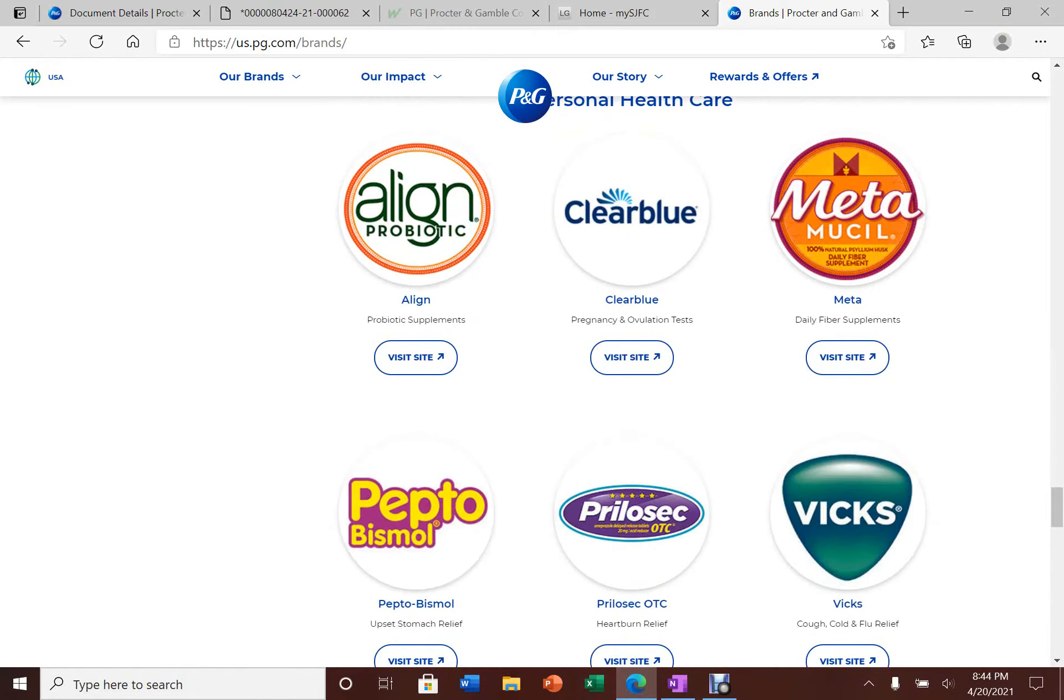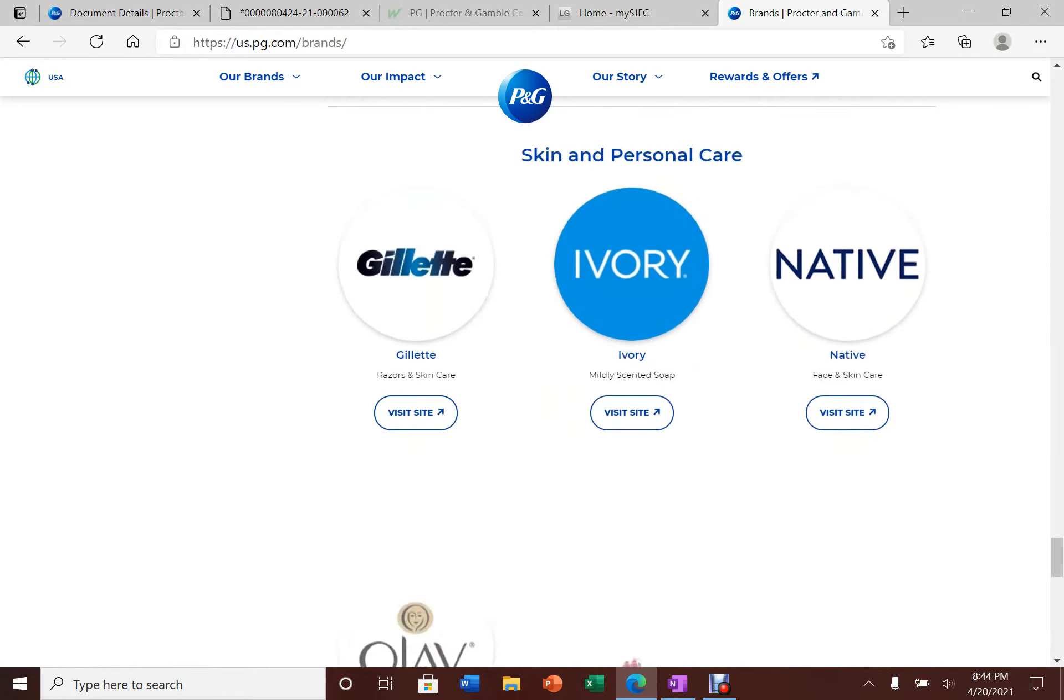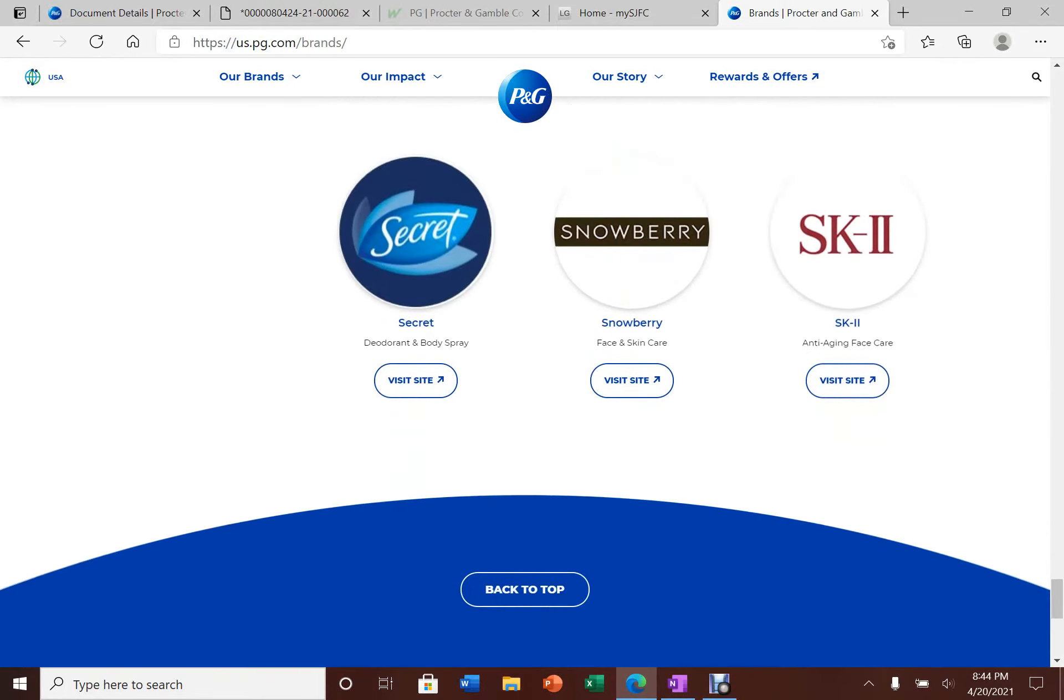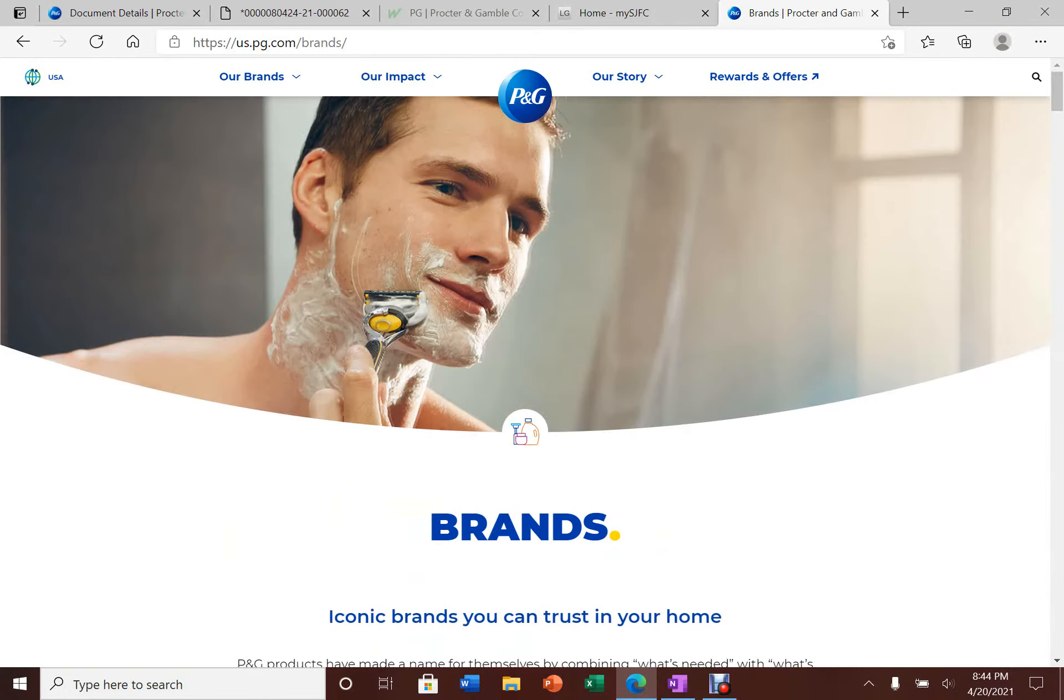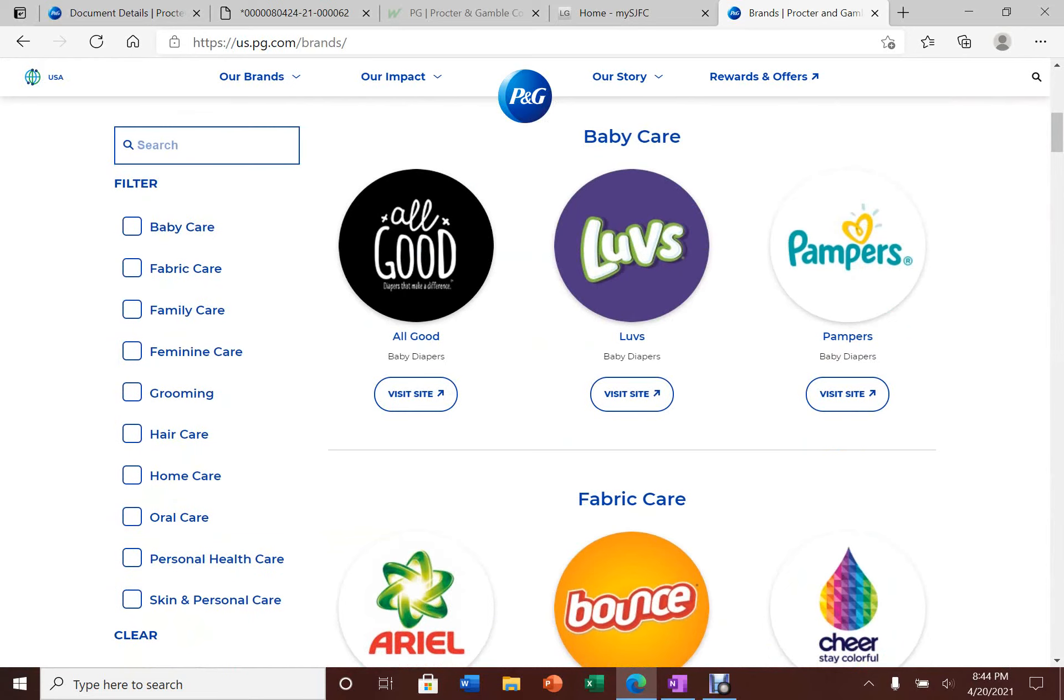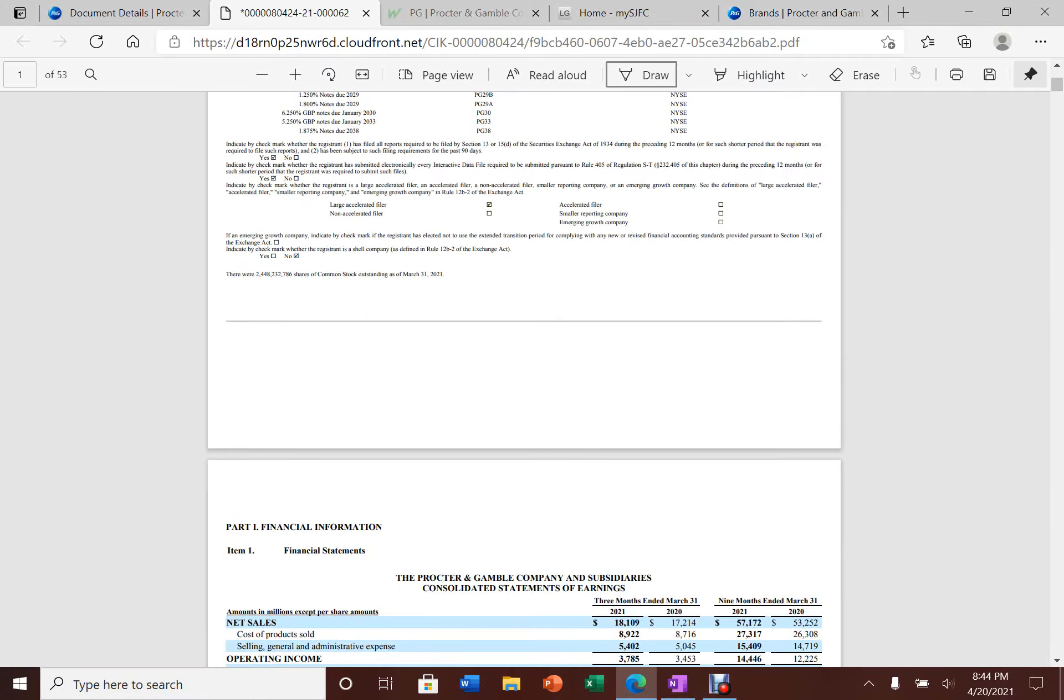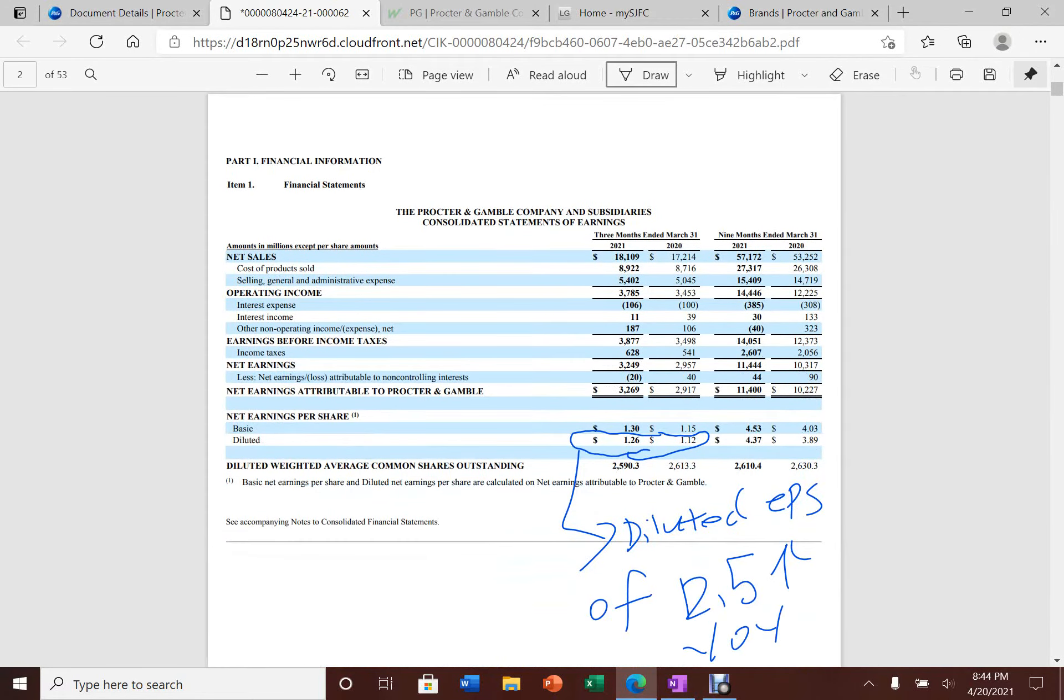Procter & Gamble has some of the most diversified brands and products. I can guarantee you in your house or apartment you have at least one product from Procter & Gamble. That could be your paper towel, toothbrush, or shampoo.